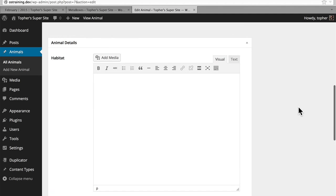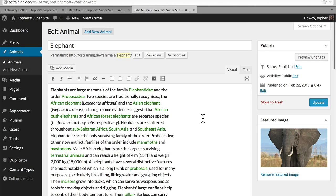Now let's take a look at our animal. So we have our title, text for the description, habitat, diet, and the option to make it visible or not. Now we could just simply write habitat and diet in this main text area — and in this particular case that would probably work just fine. However, often you want to separate your information into different chunks so that you can put them in different places on your page. This is going to allow us to do that.